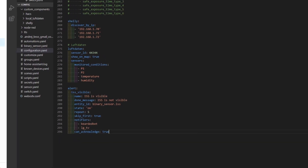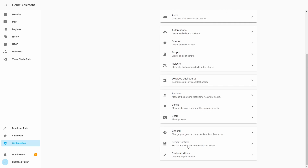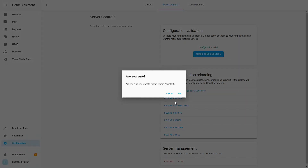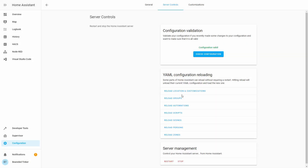Let's restart Home Assistant — go to Configuration, Server Control, Check Configuration, and restart. Using alerts can be a very powerful tool. I have a door sensor that I use just to remind me that my kids didn't close the door completely. Having this kind of notification, especially in winter, can reduce my heating costs a little. I can also use this for the binary sensor I have set up for my youngest daughter watching Nickelodeon TV — currently I only have one alert saying she has been watching for a certain number of minutes.